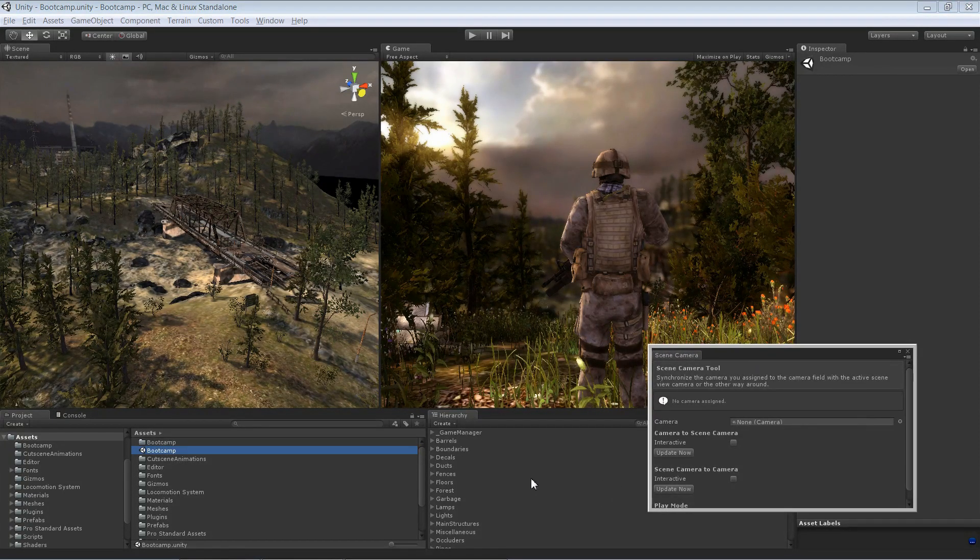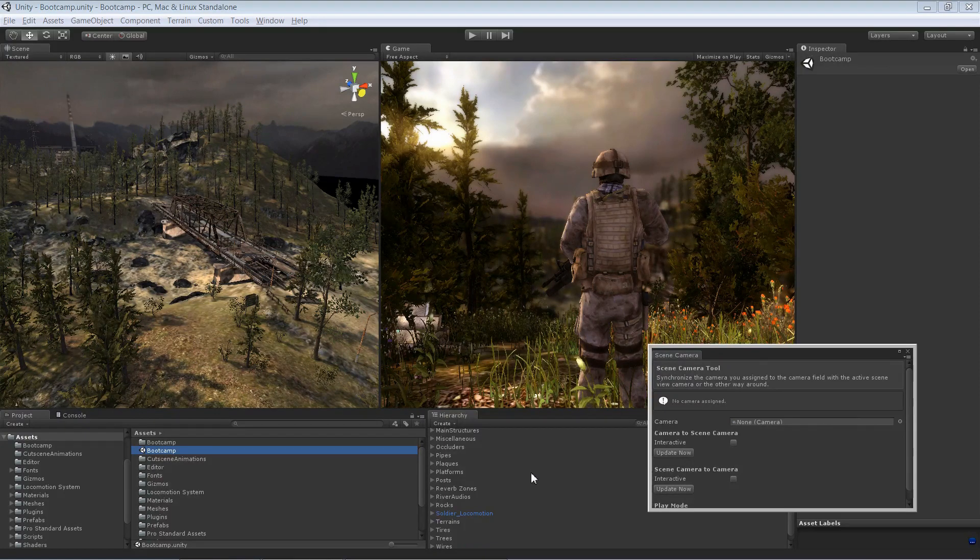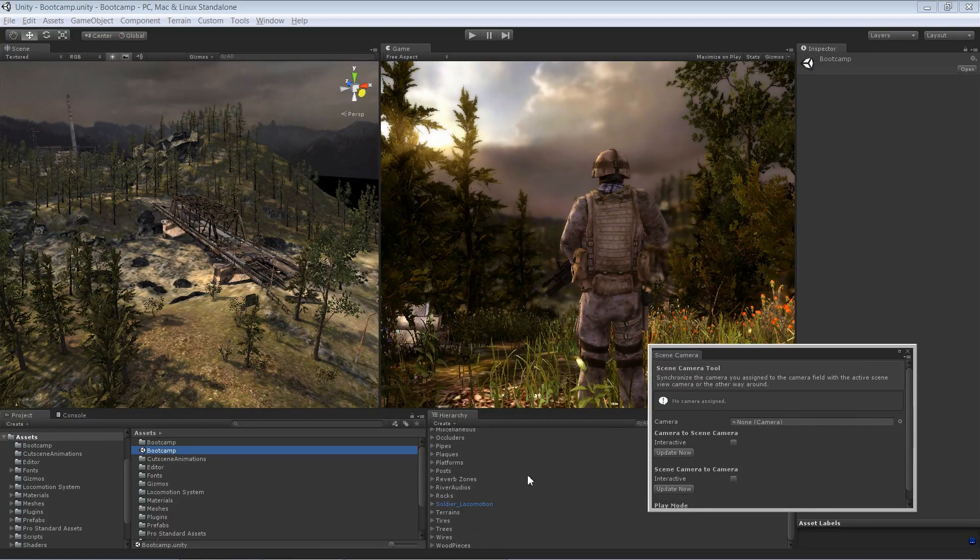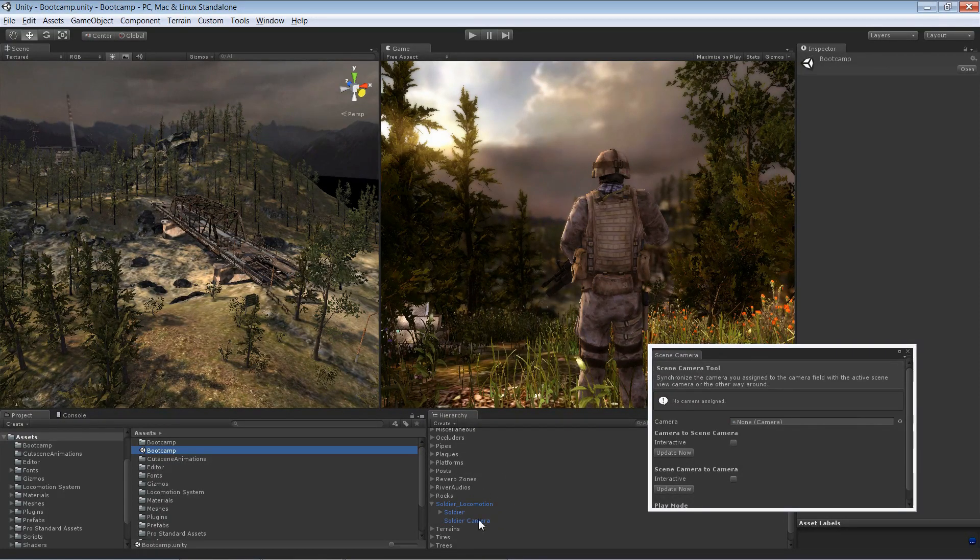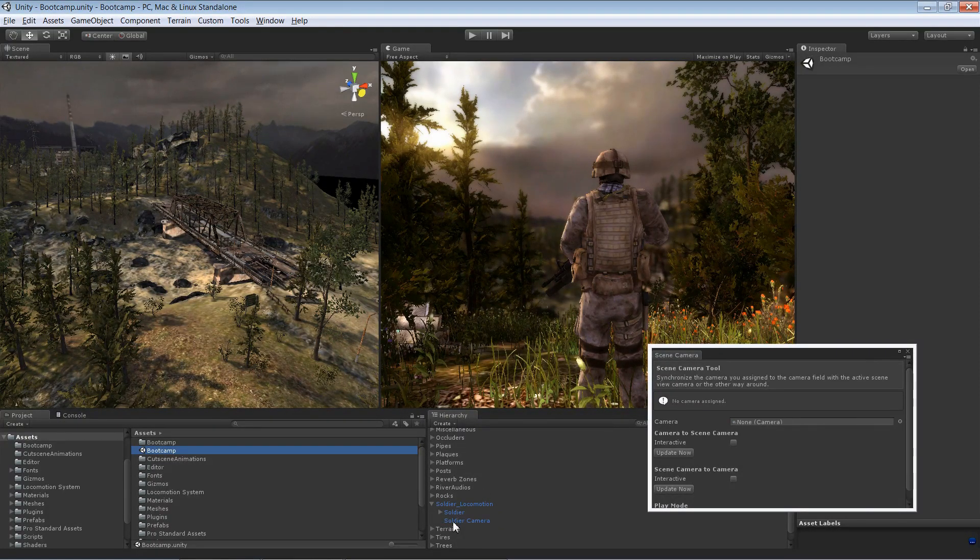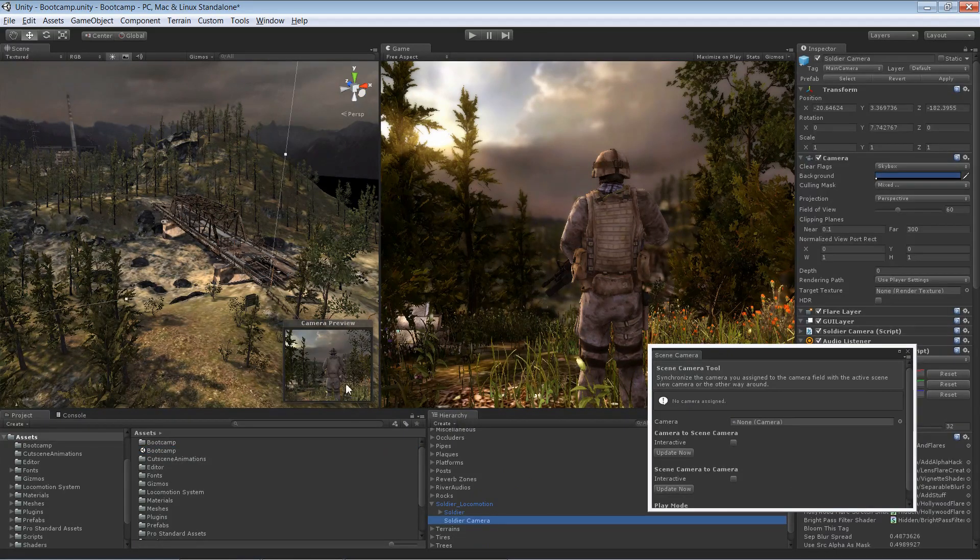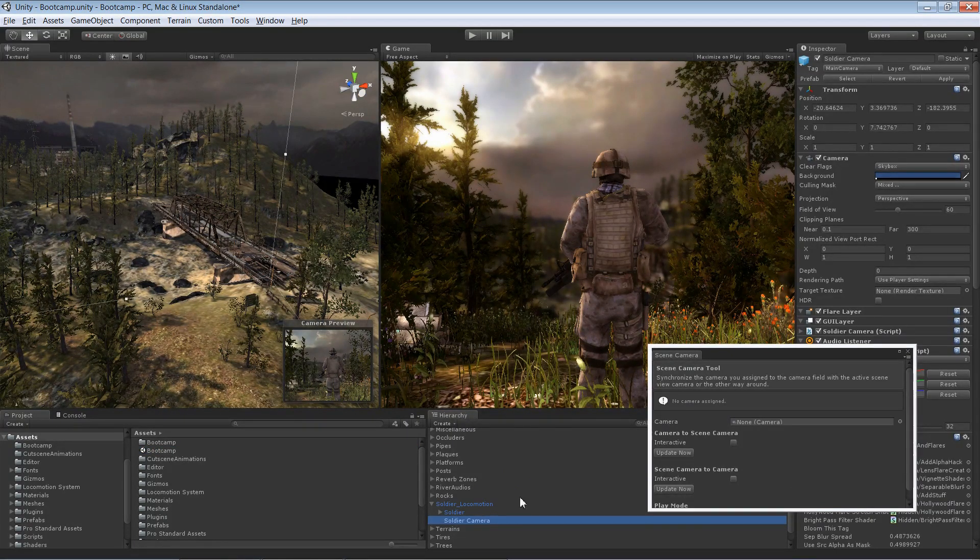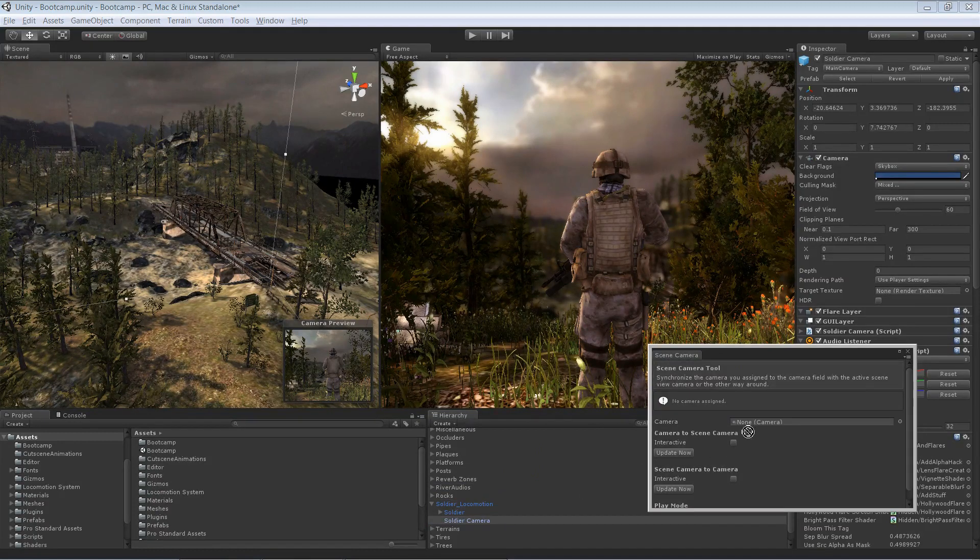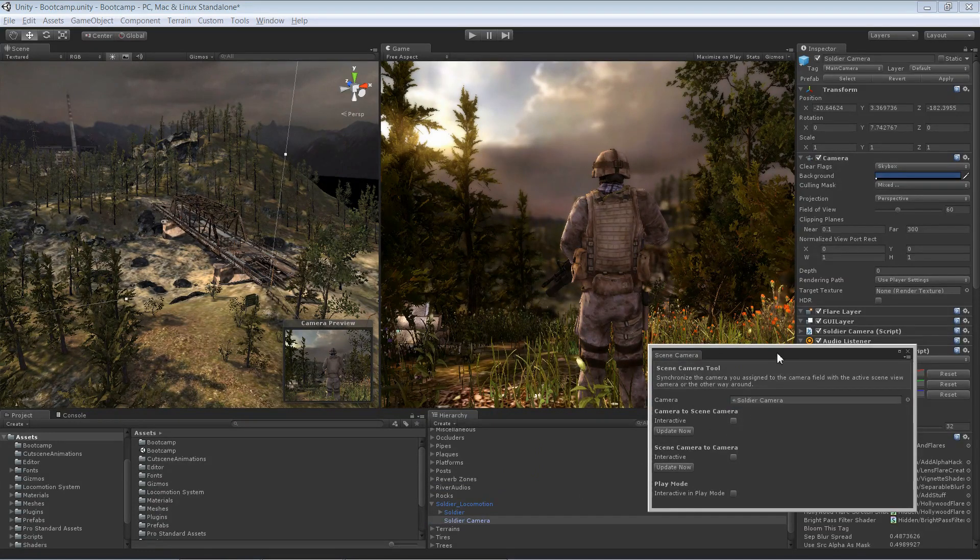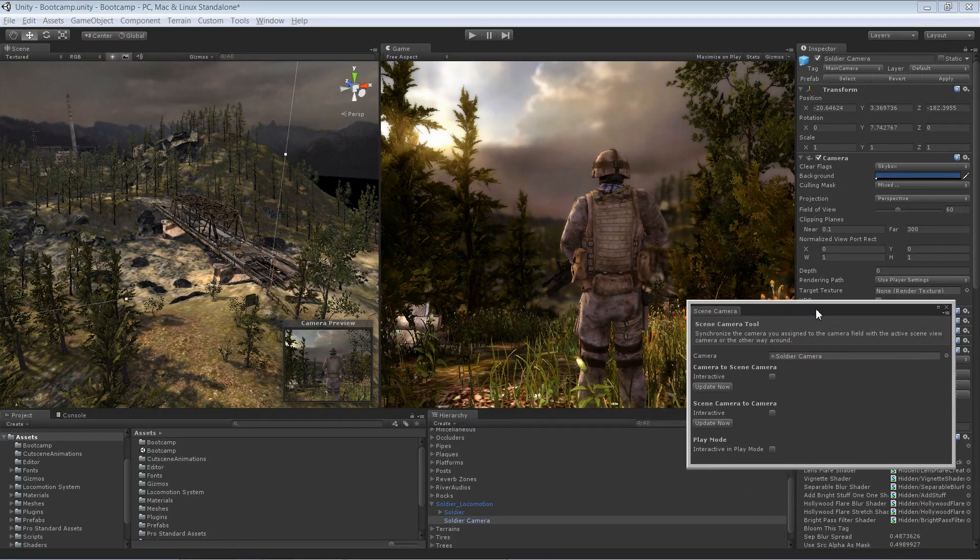Over here you just need to specify which camera you would like to work with. In our case it's the soldier camera, which is this camera here. Yeah, just a game camera. So let's drag it in here.